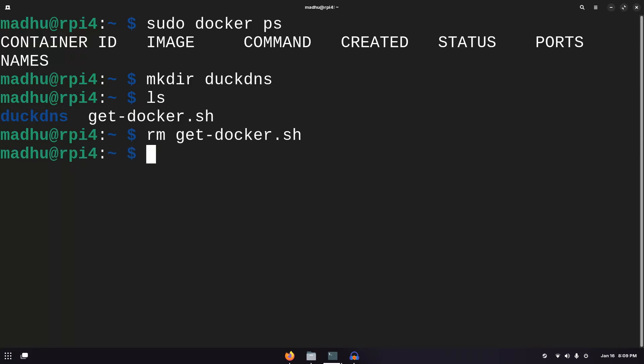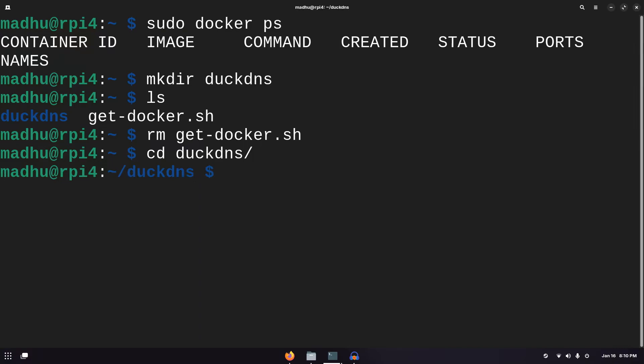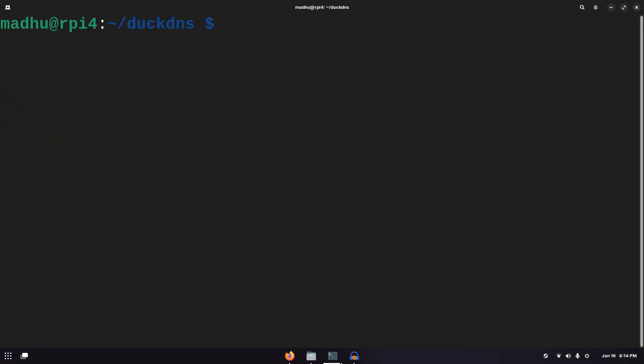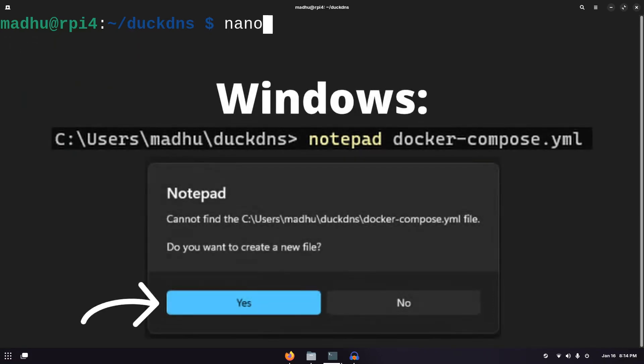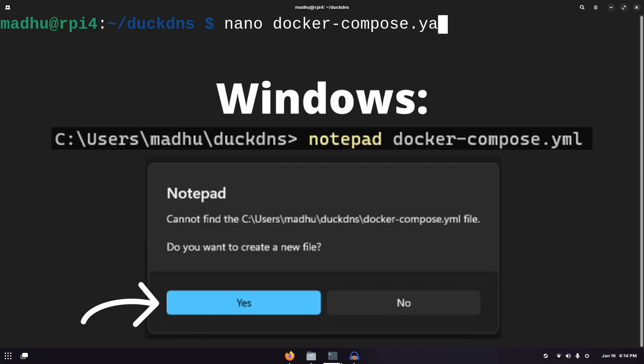To enter the DuckDNS directory, we can do cd DuckDNS and tap to autocomplete. Right now we have nothing in this directory, but we're going to make a docker compose file. A docker compose file is basically a docker run command, but in a file format. We can add our configurations in there and we can use that file to start up our docker container. We're going to type nano docker-compose.yaml. This can also be yml. It doesn't really matter.